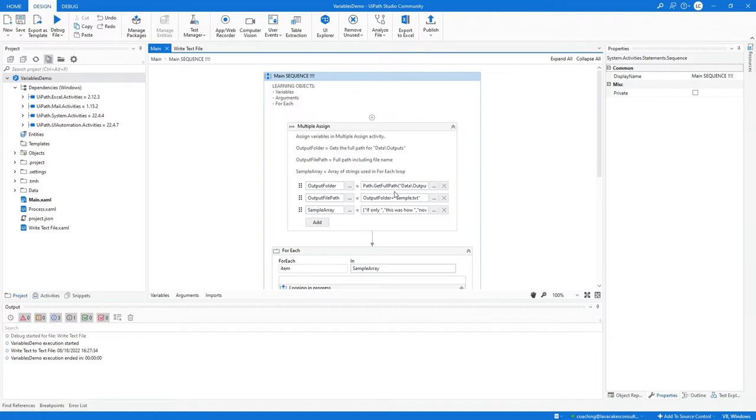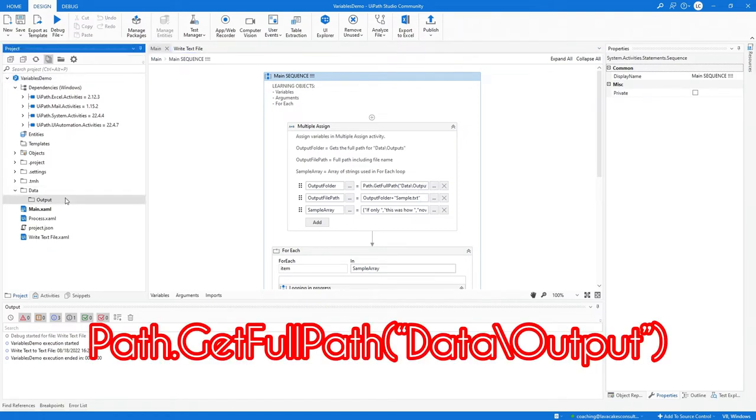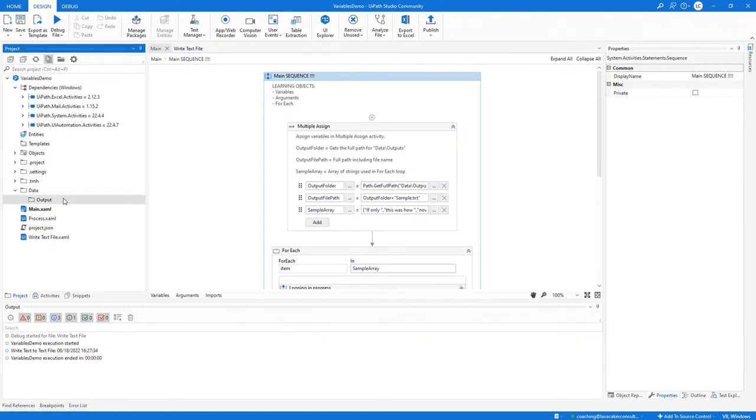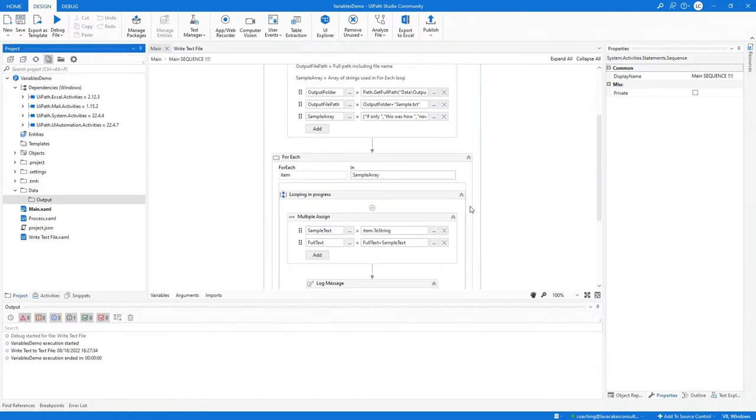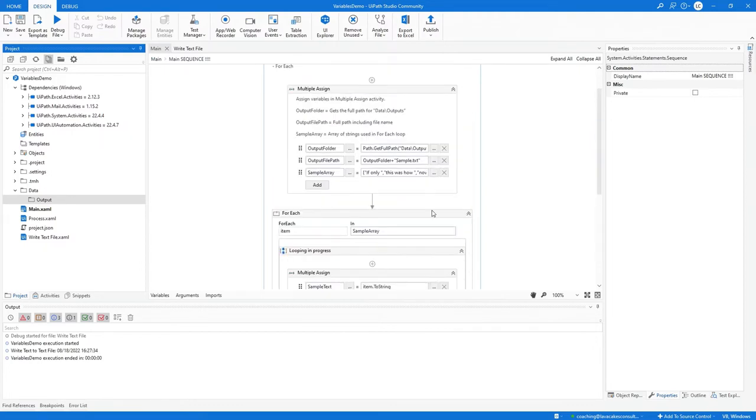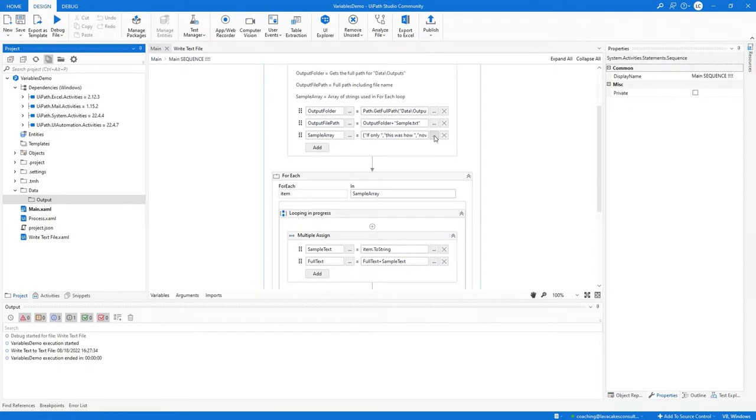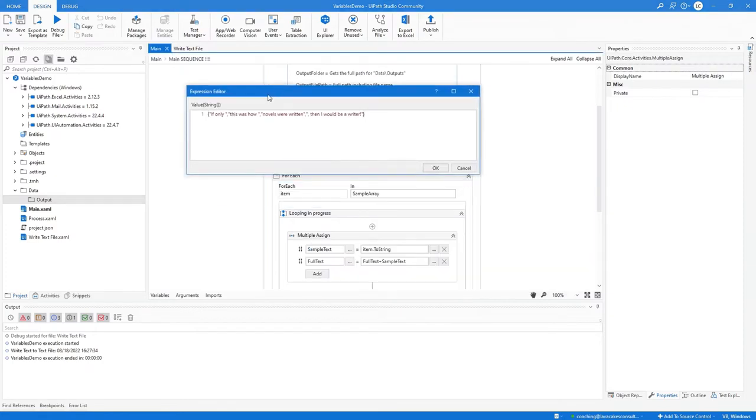After we run the for each, it's going to loop through each of these strings in the string array. If only this was how novels were written, then I would be a good writer.